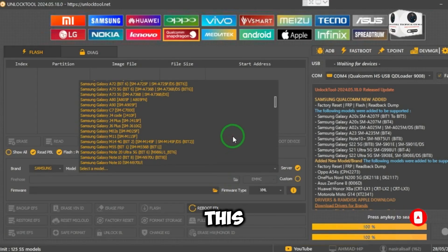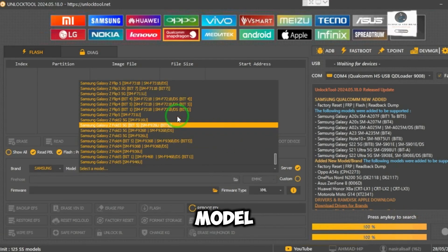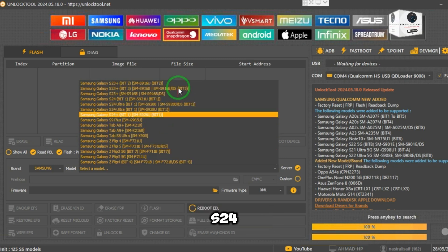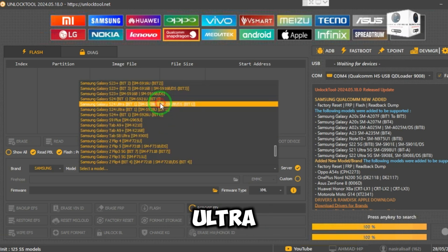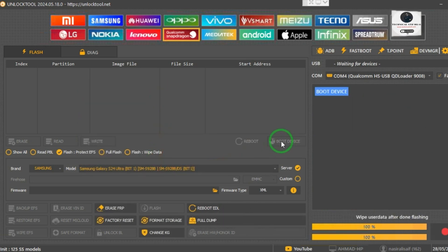First, download this unlock tool, then select your model. My model is Samsung S24 Ultra S928B. I selected it and boot the device.